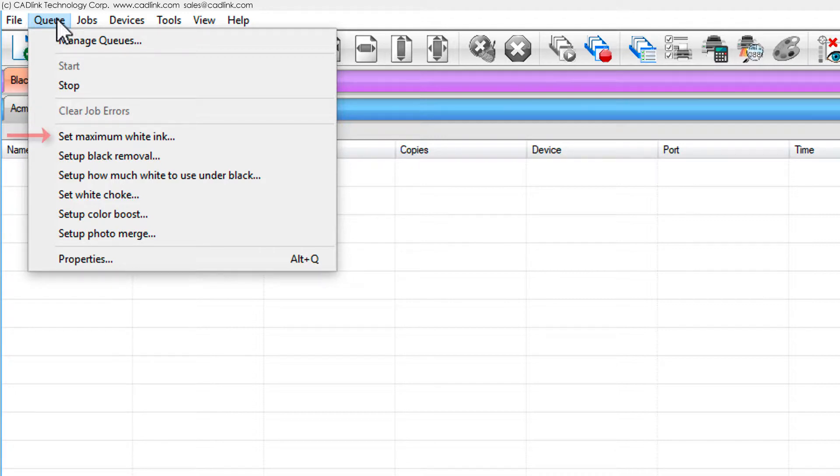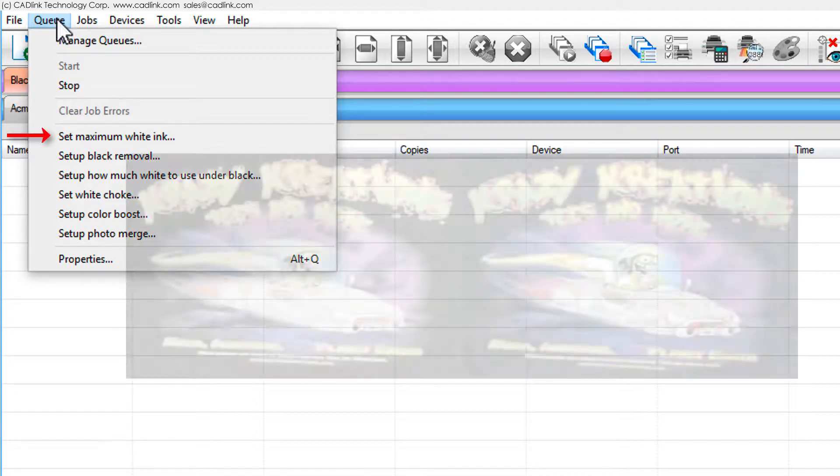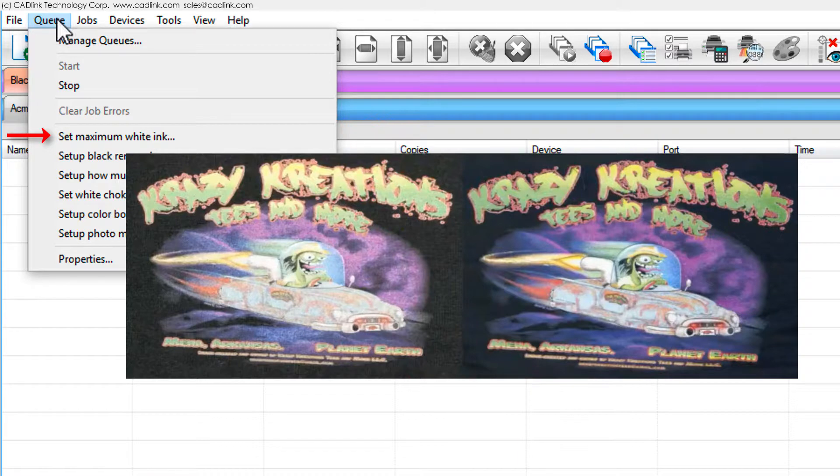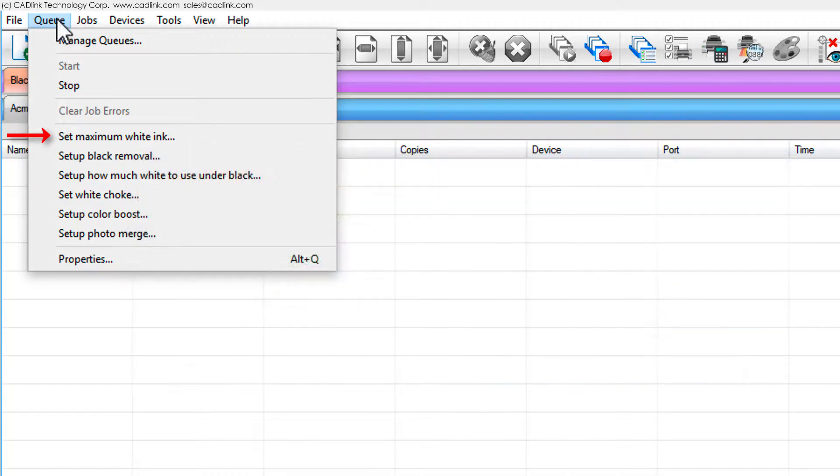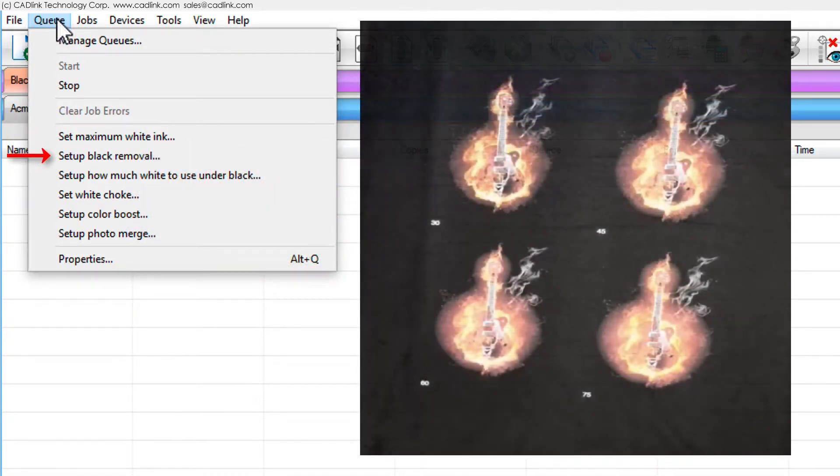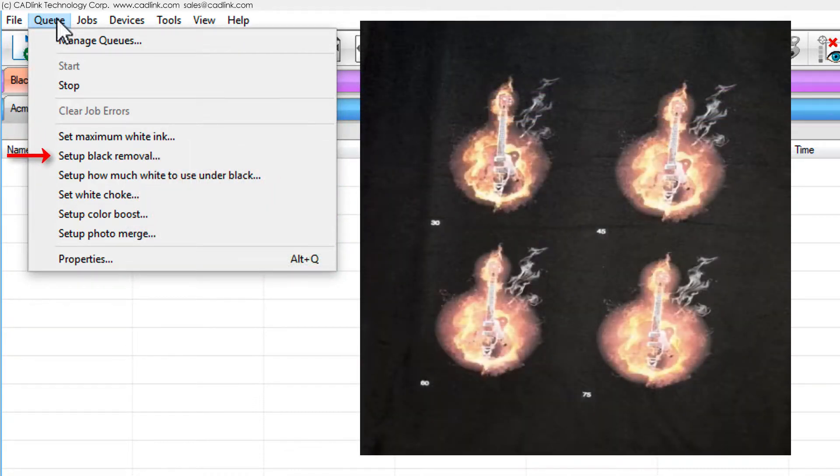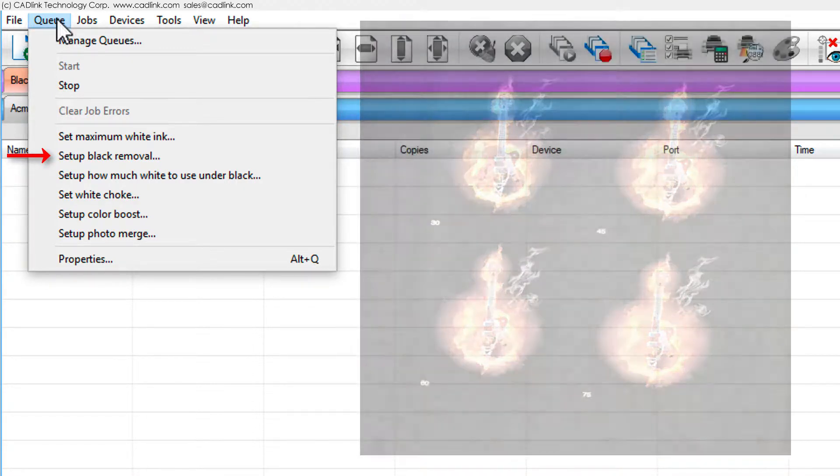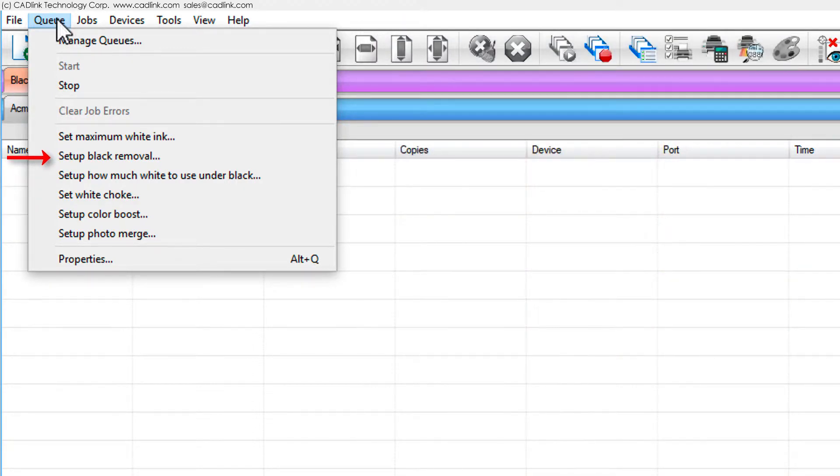For set maximum white ink, the best amount of white underbase varies between garment manufacturers, so print test charts to determine the correct setting. For setup black removal, remove the optimum amount of black from images to minimize black ink costs.